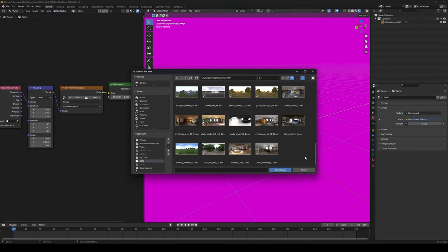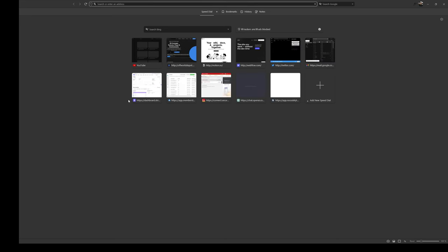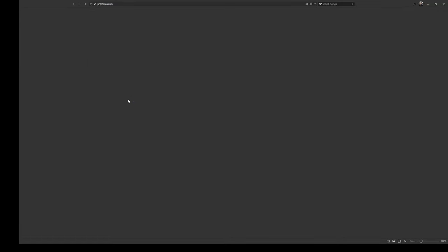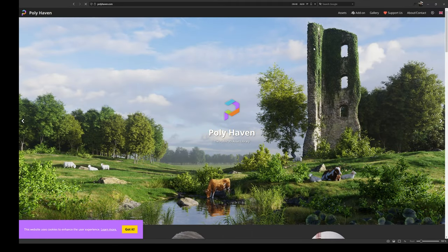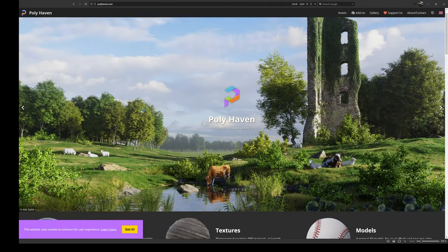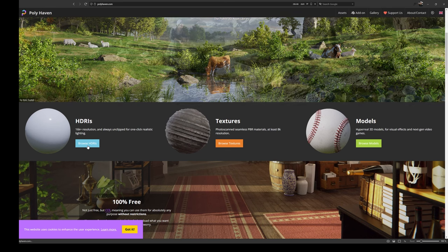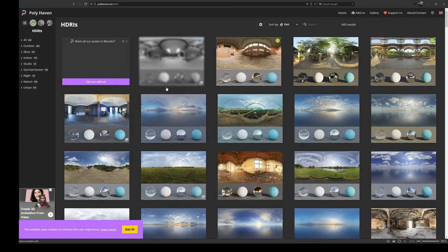Okay. So as far as HDRIs go, if you're not familiar already, I think they call themselves Polyhaven these days, but go to polyhaven.com. They have a lot of free HDRIs. So yeah, you just go to Polyhaven and then browse HDRIs.